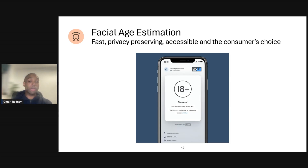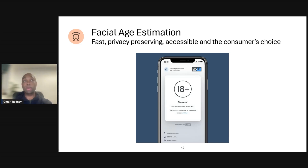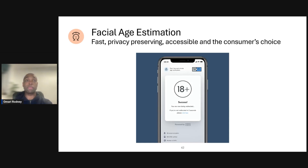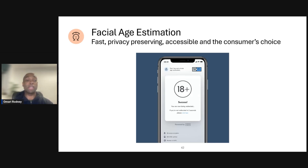The results most commonly returned are an age over or age under. For example, results are frequently returned as either 'over 21,' 'over 18,' or 'under 16.' This means that an age can be provided without revealing the real age or any additional information about the person.